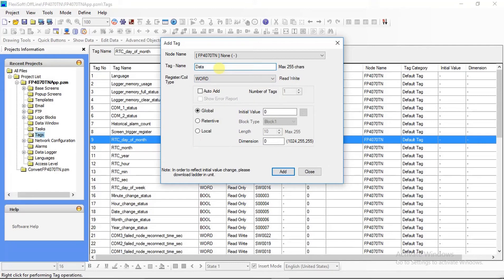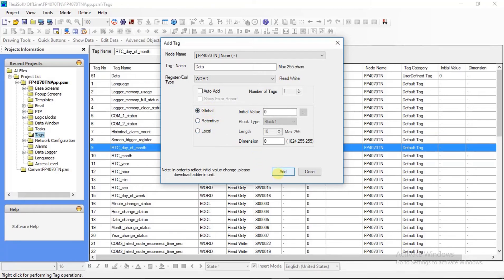There is tag name which is used to assign name to data type or variable. After assigning all this, you can add the tag and close this window.